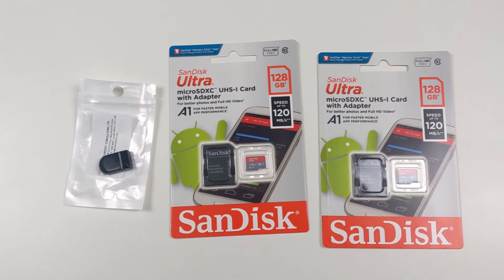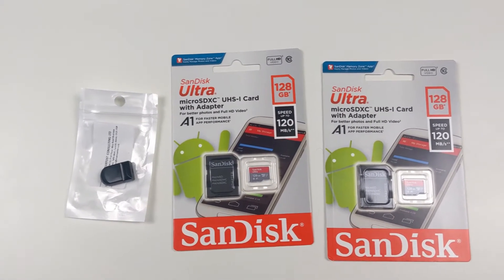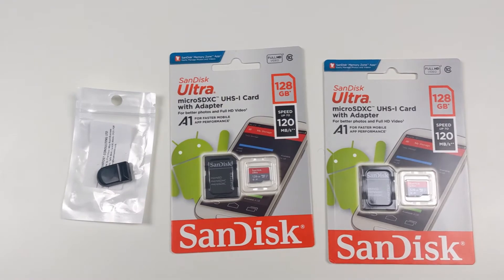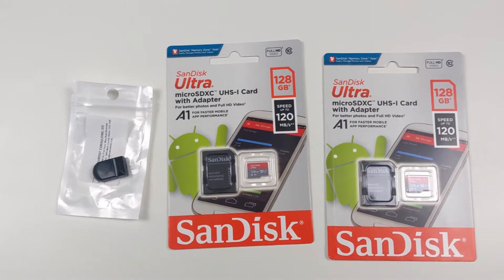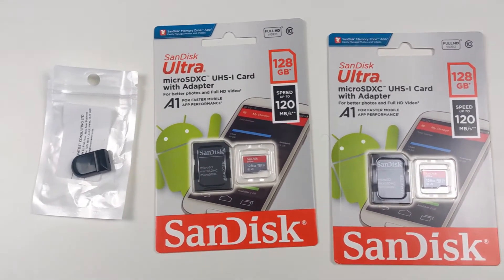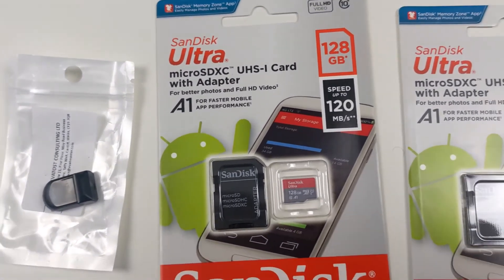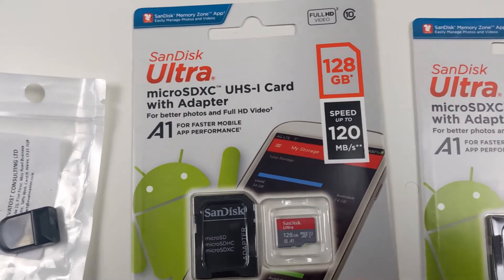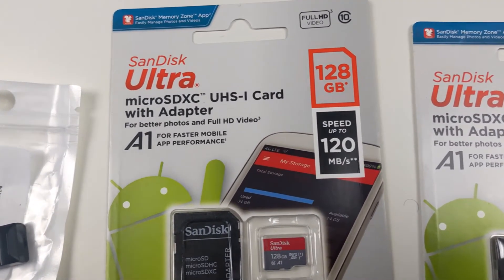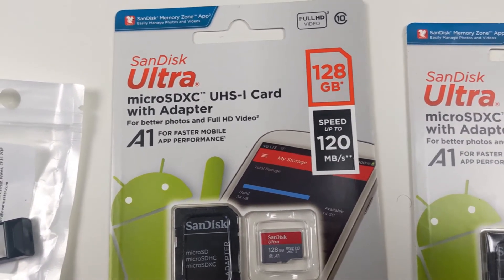Today we're going to be testing a 512 gig memory stick and two 128 gig micro SD cards to make sure that they are actually the capacity they say they are.